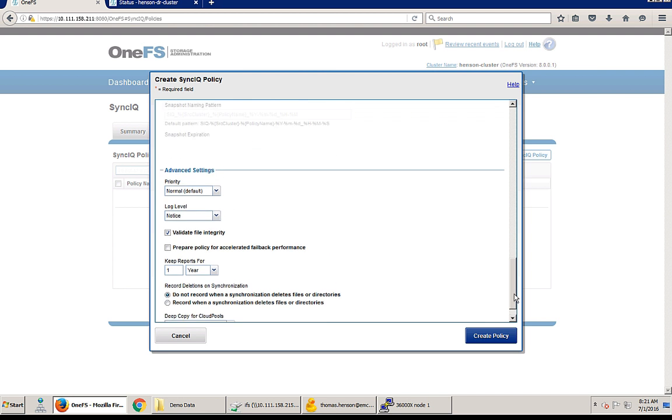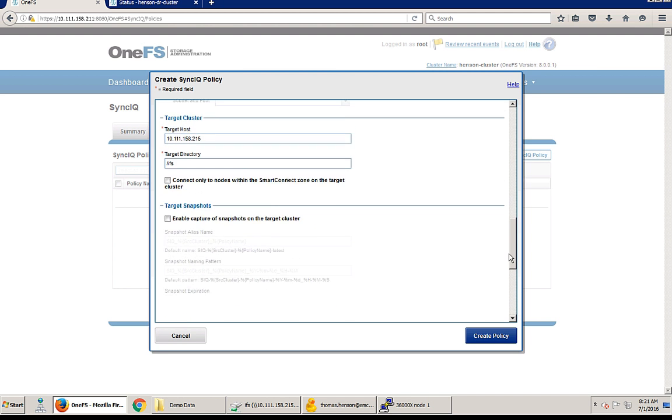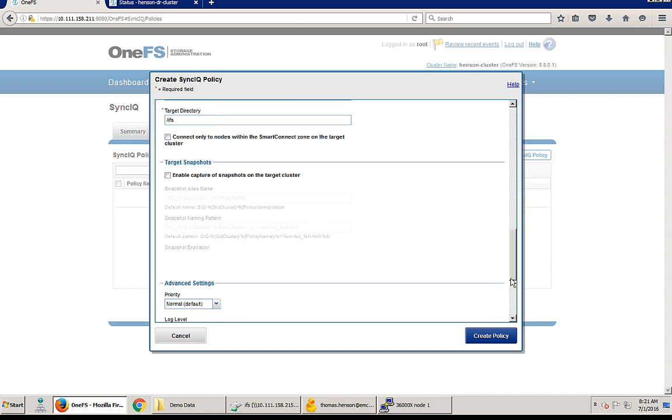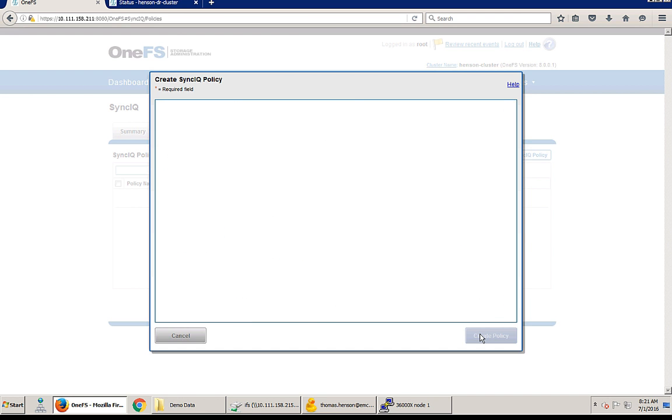Now we can just scroll down to the bottom. We'll keep everything the same, and now we're ready to create our policy.